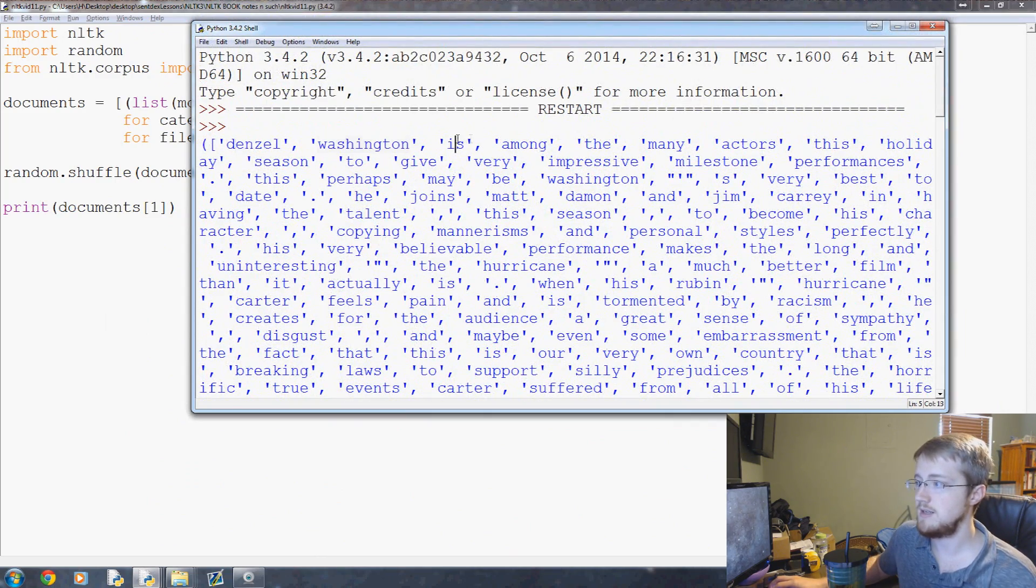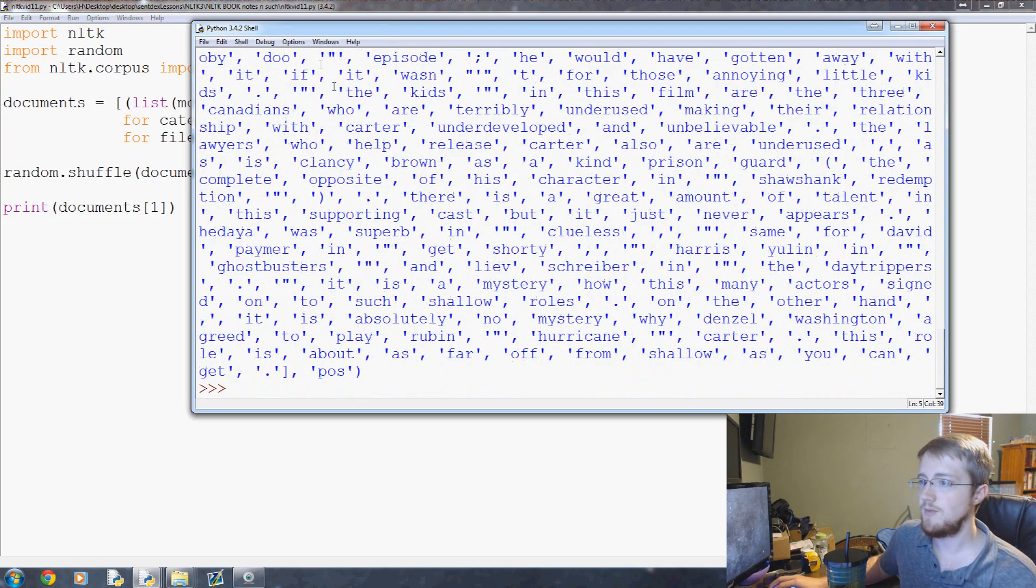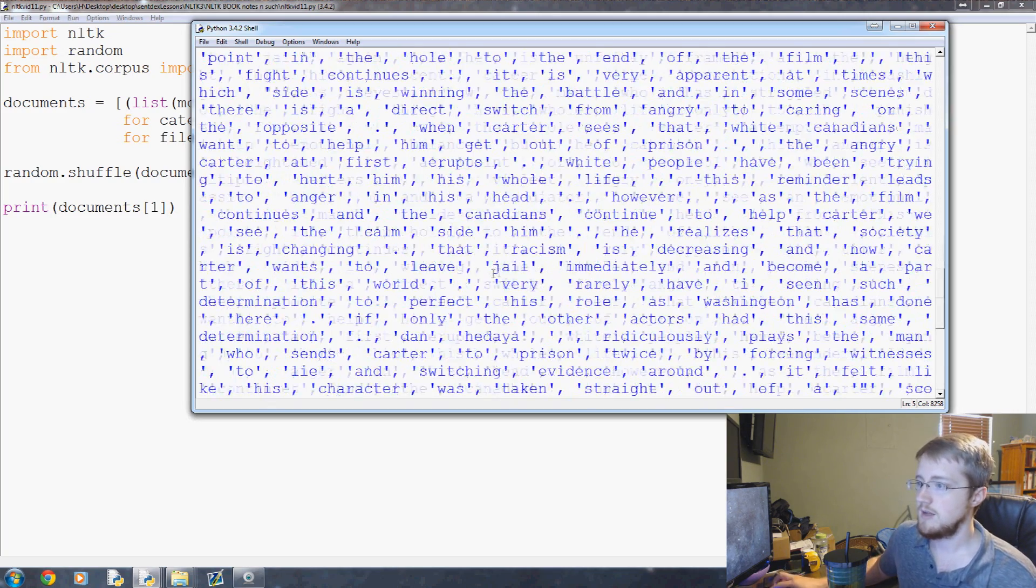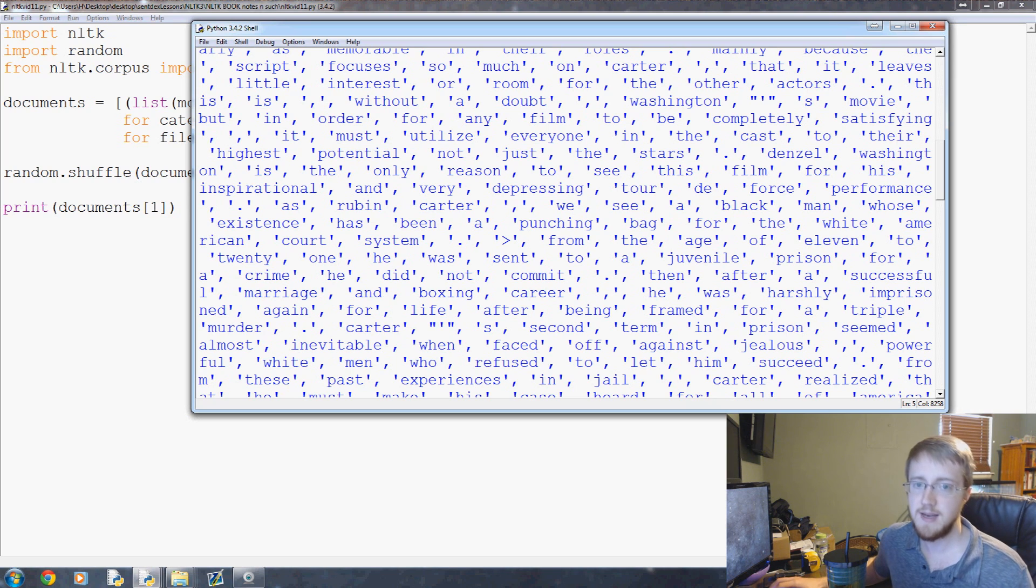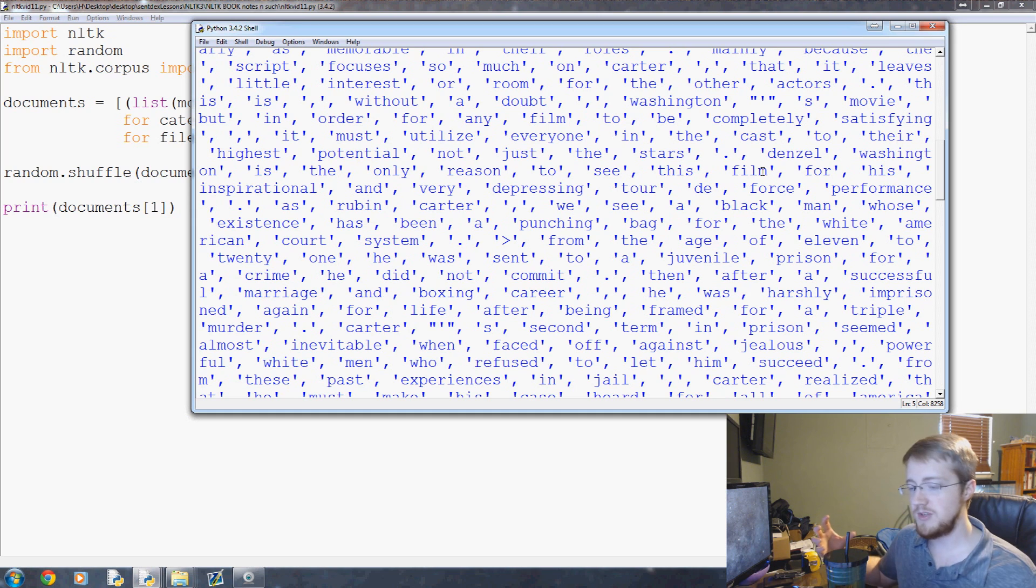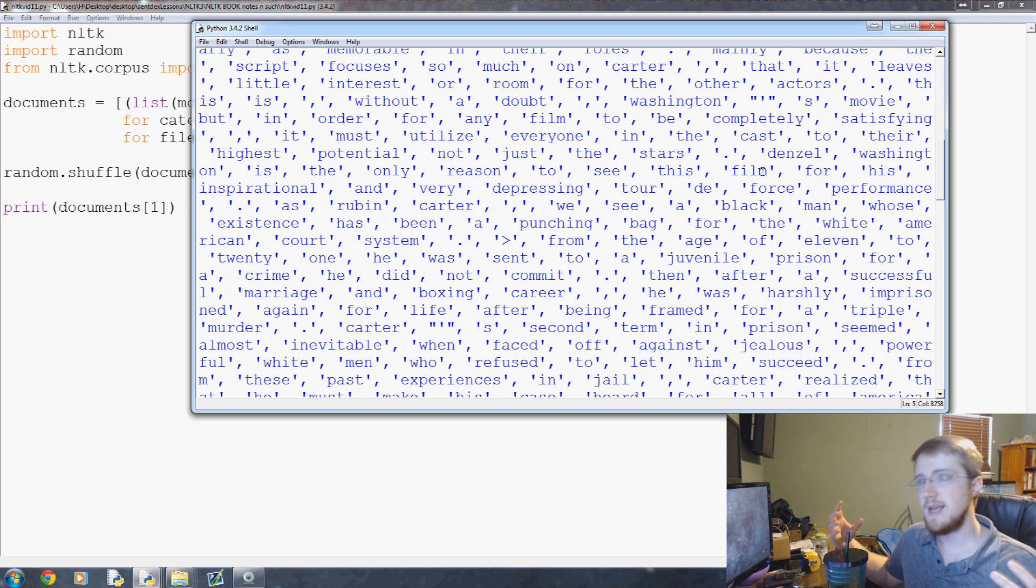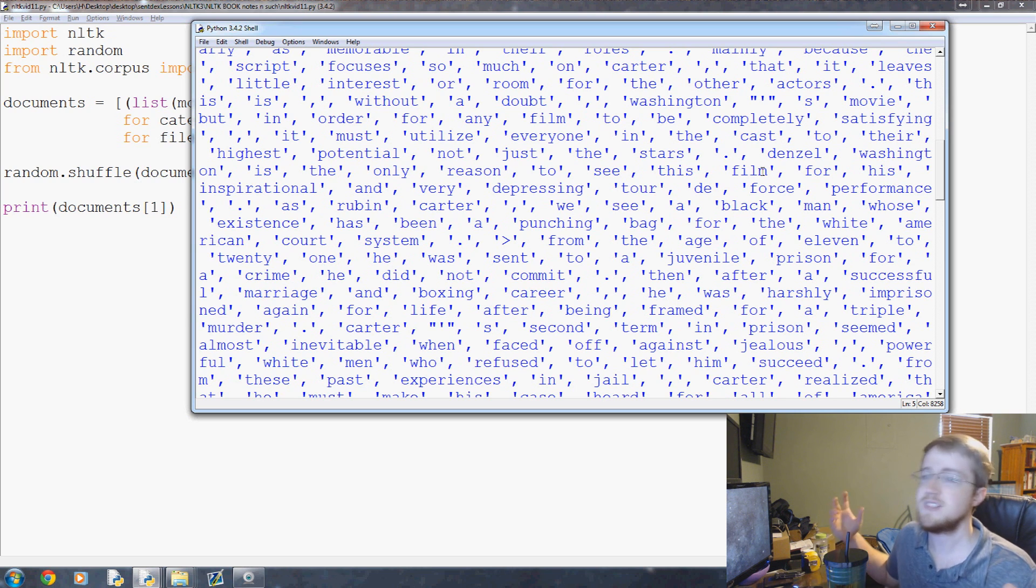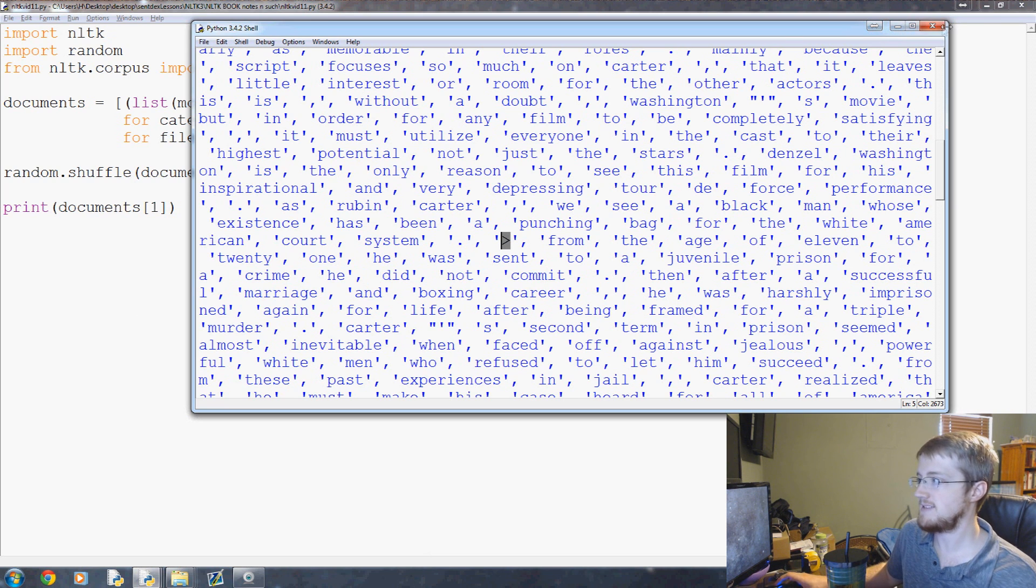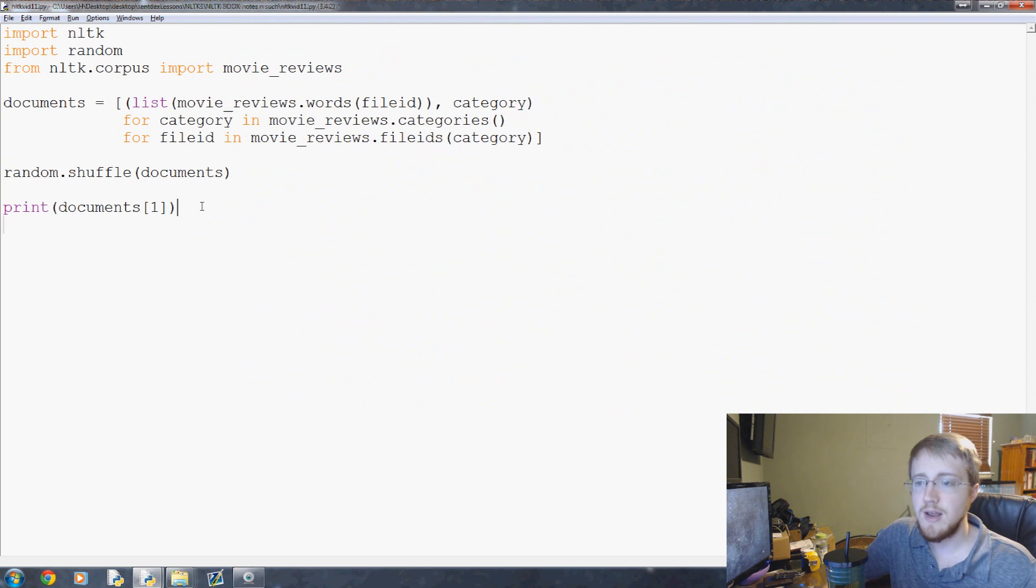This is the list of all the words in this document, starting with Denzel Washington is among the many, and then finally when we get to the end, this is all the features and then the rating here is positive. This will be part of our bag of words. Now what we're going to have to do is take all of these words, literally take every word in every review and compile them. Then we'll take that list of words and find the most popular words used.